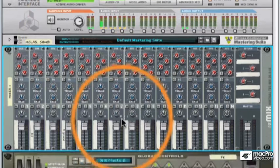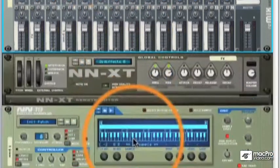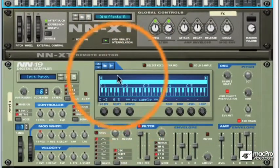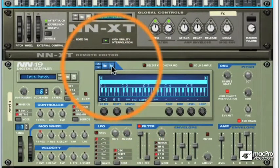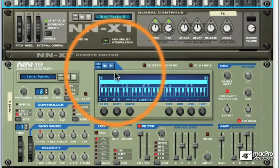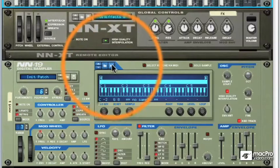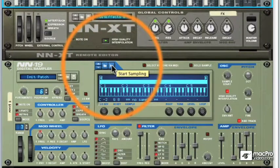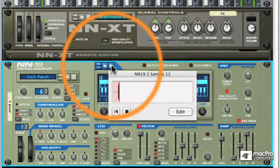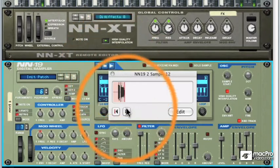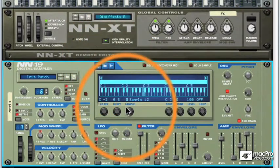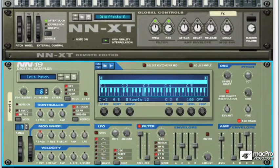So if I move down to this fresh NN-19 sampler here, you'll notice a new little button. And this is actually the sampling button. If you float over it, it says start sampling. And if I just hit that and start to play, we've actually recorded our first sample.